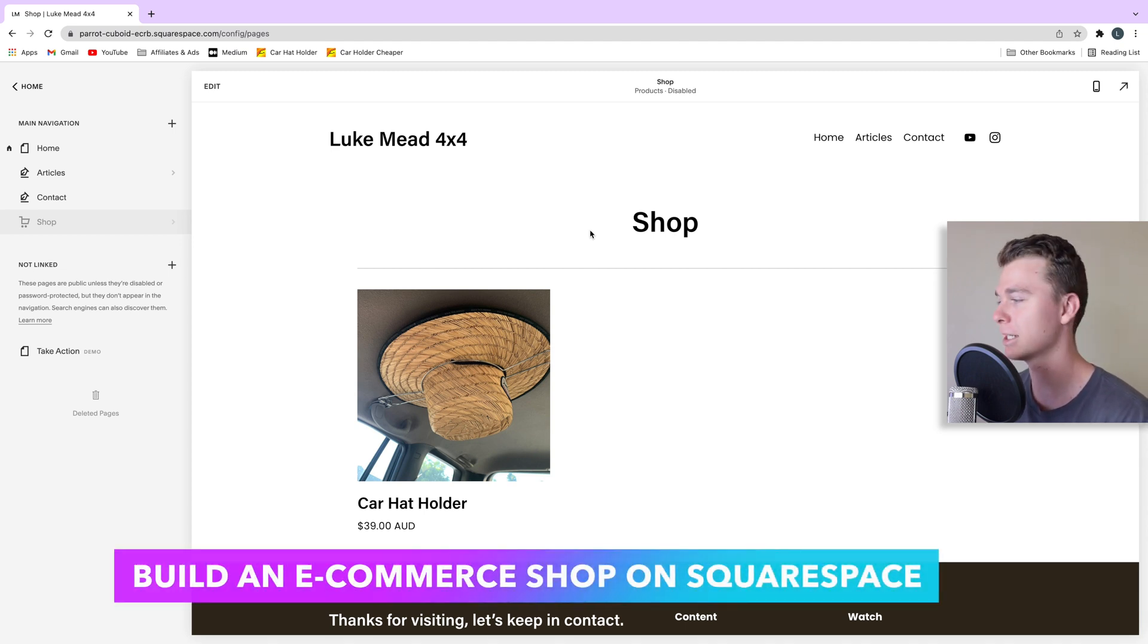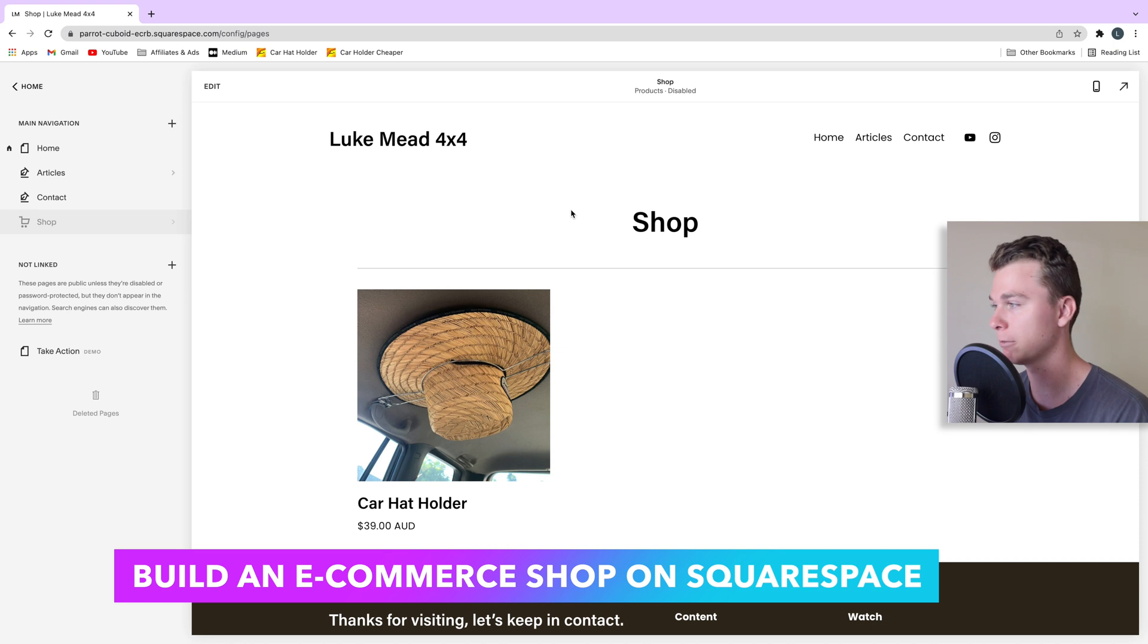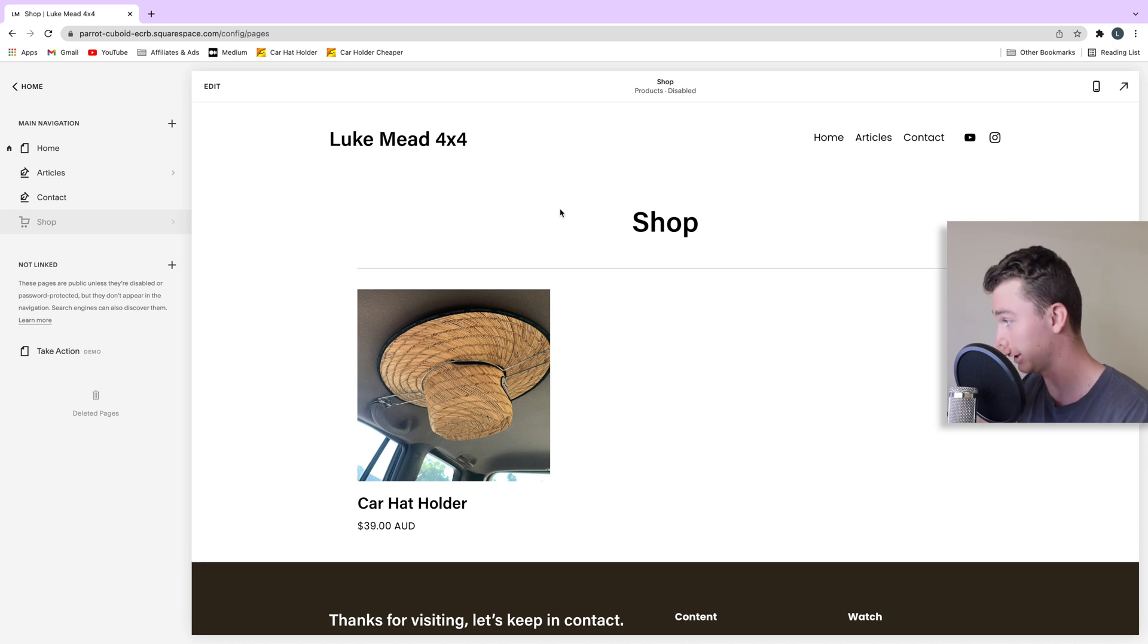Hello guys, it's Luke Mead here and today in this video I'm going to be showing you how to make a shop on your Squarespace website. Let's get straight into it.